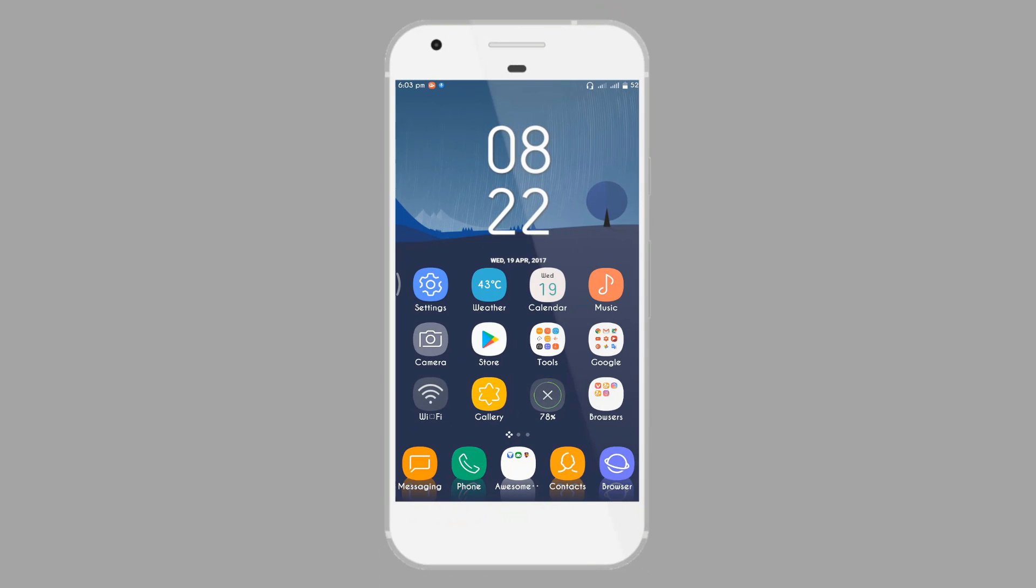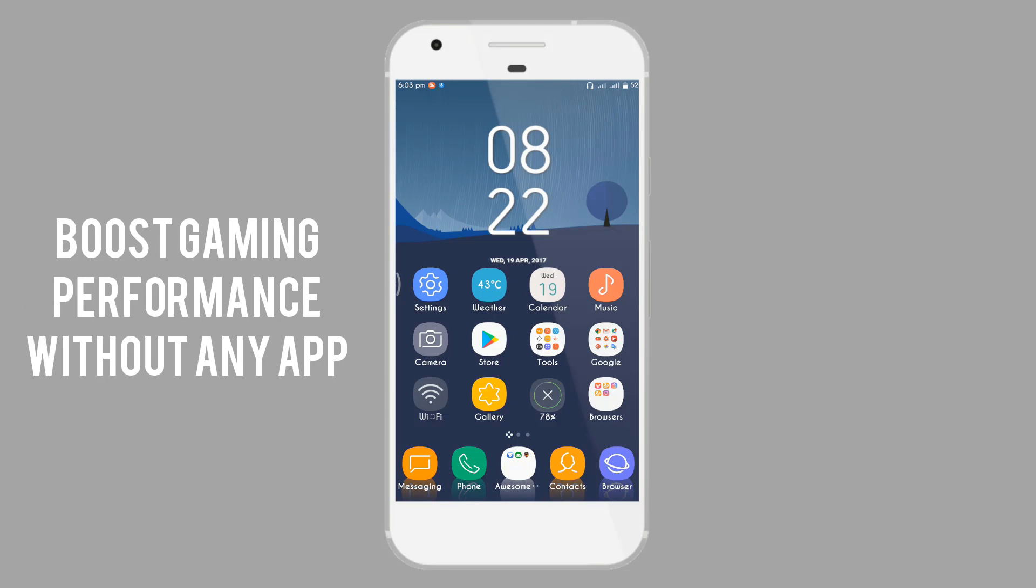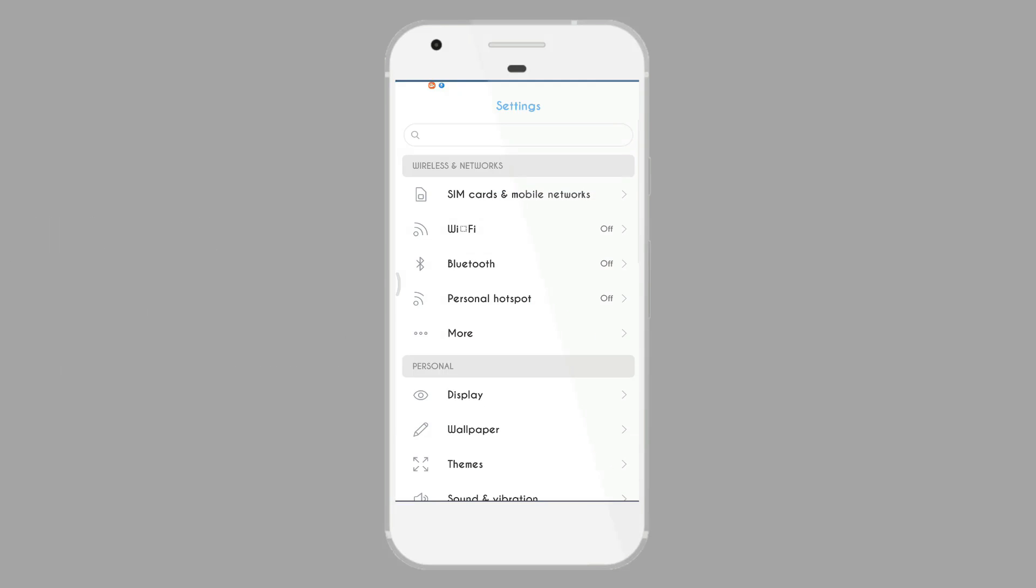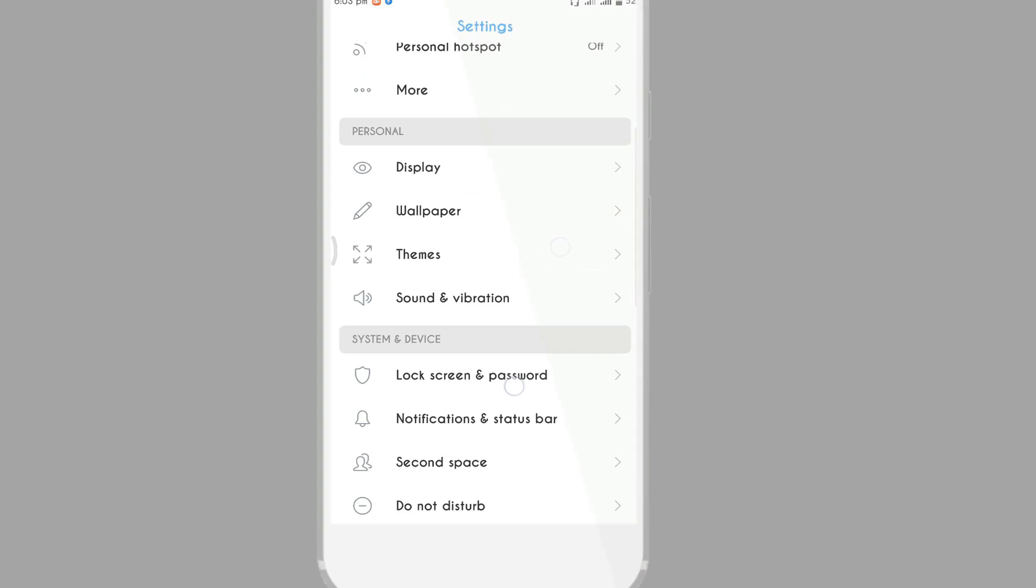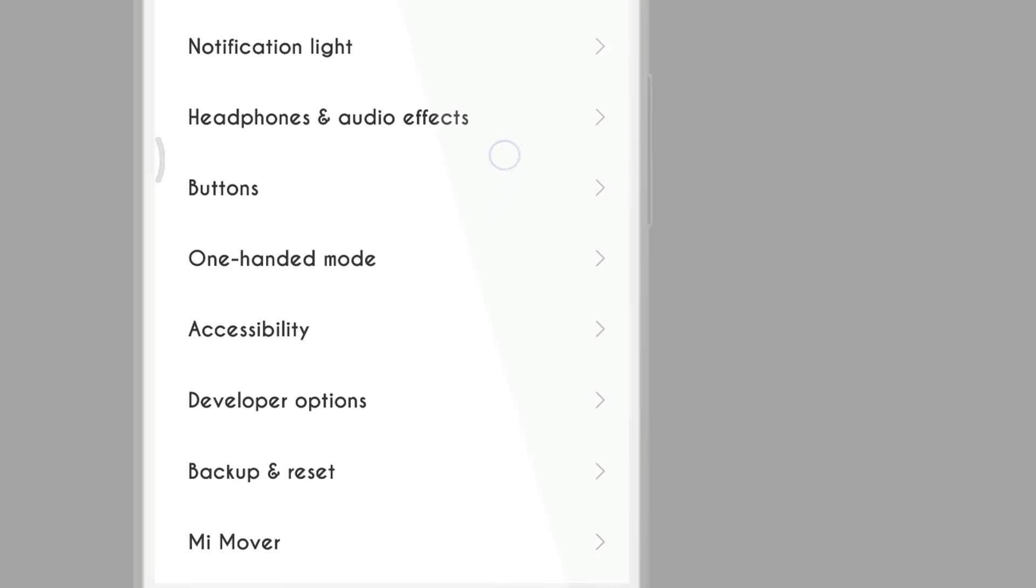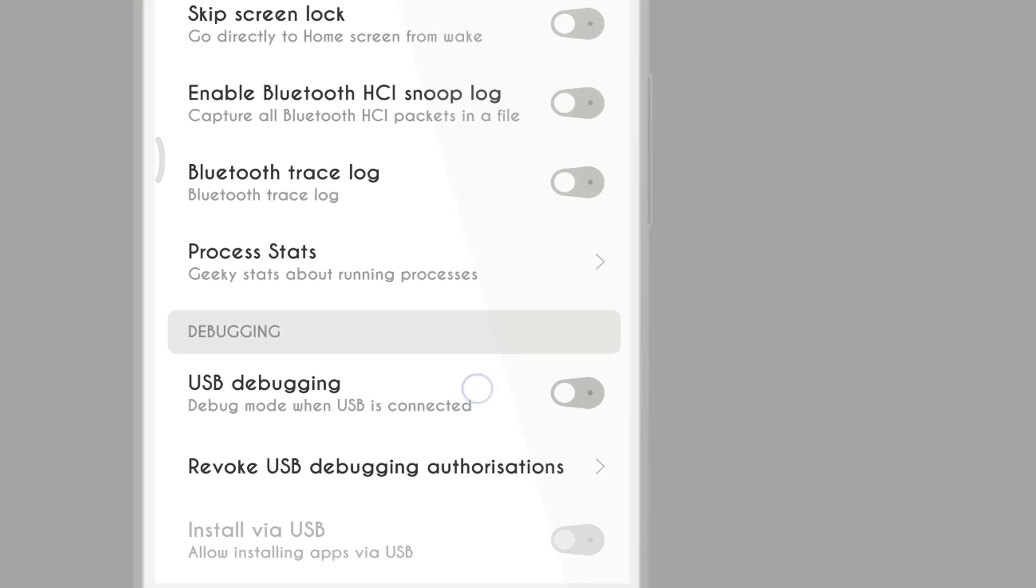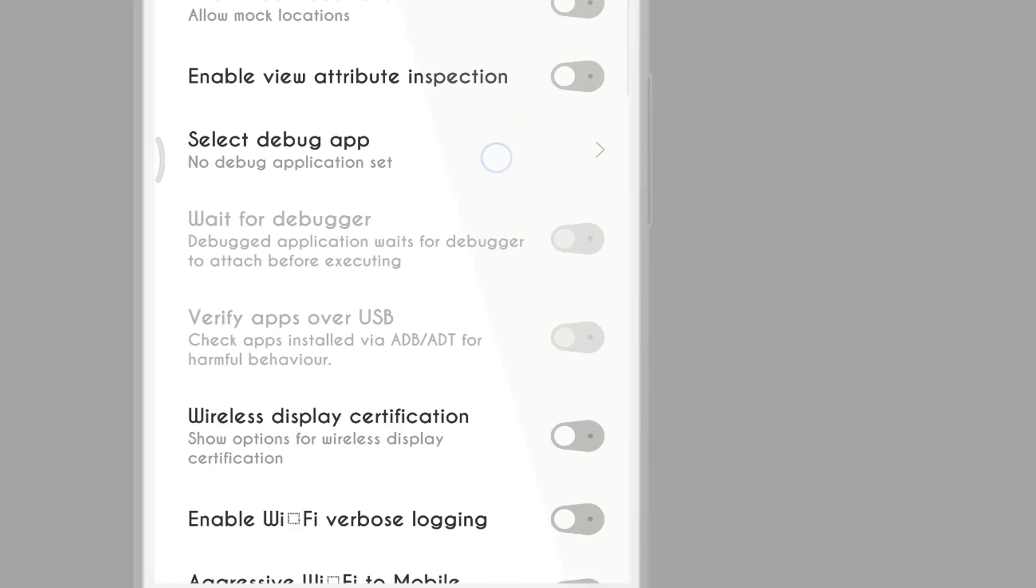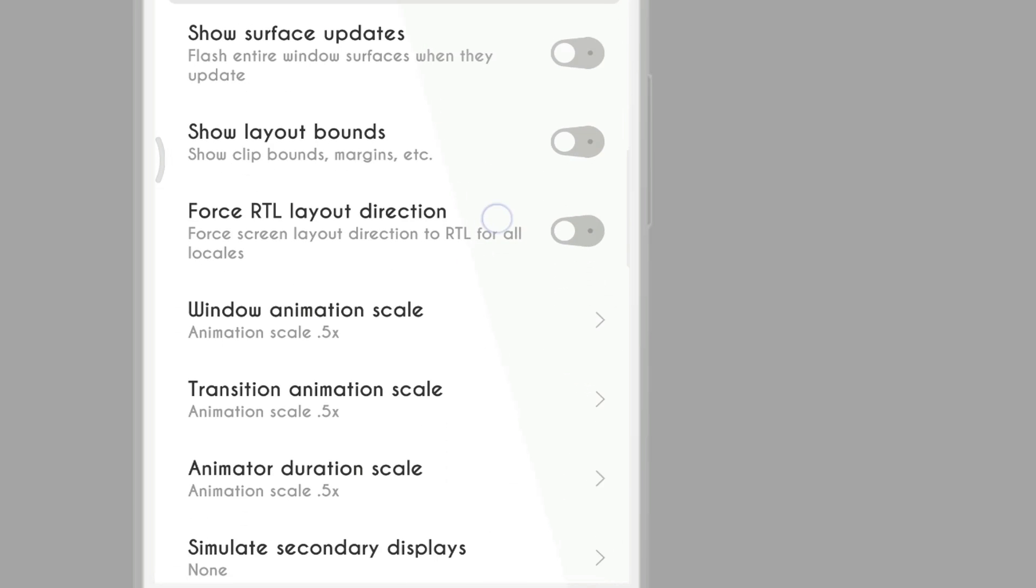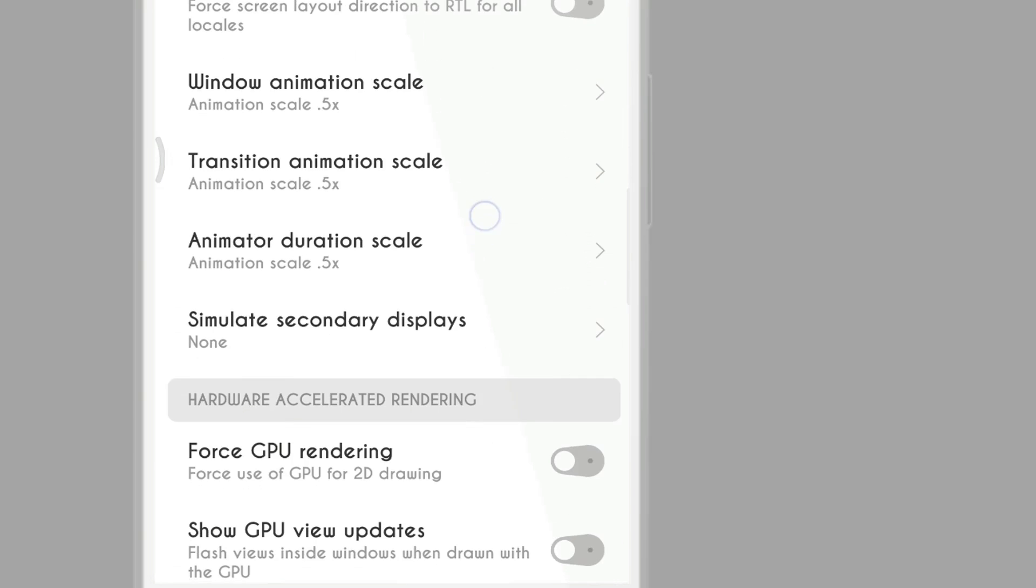So guys, first thing you can do with your Android is boost your gaming performance without any app. Yes, it is possible. Go to your settings and enable developer option, and go to your developer options.